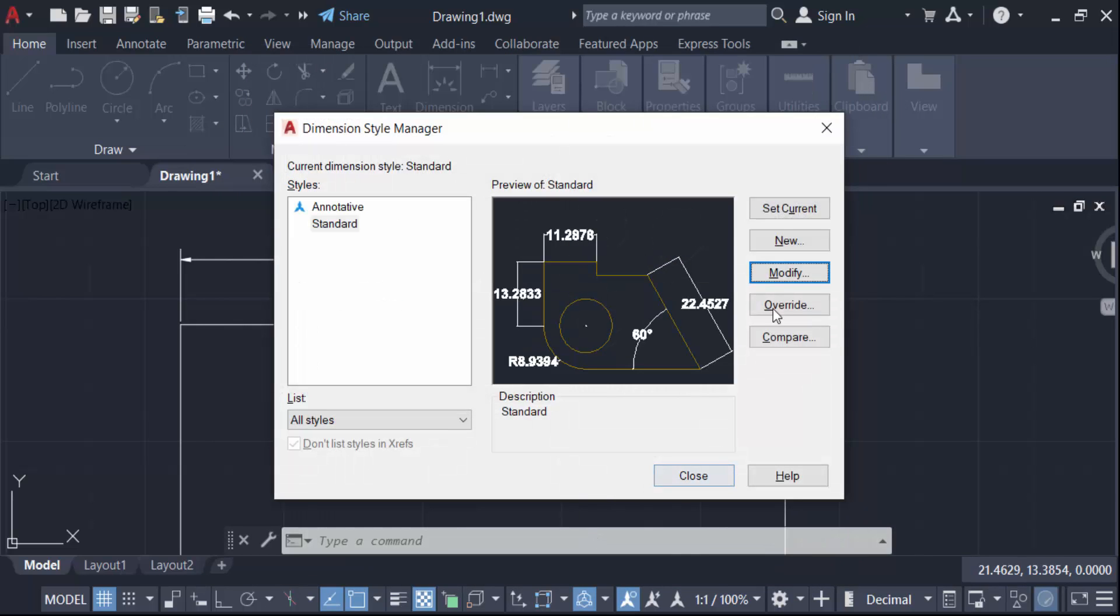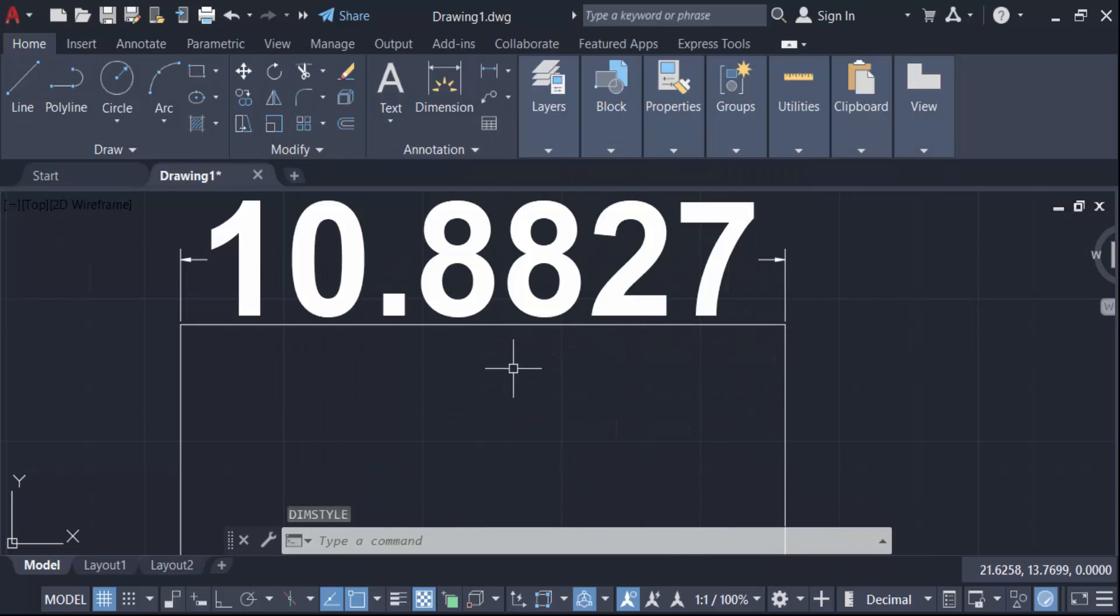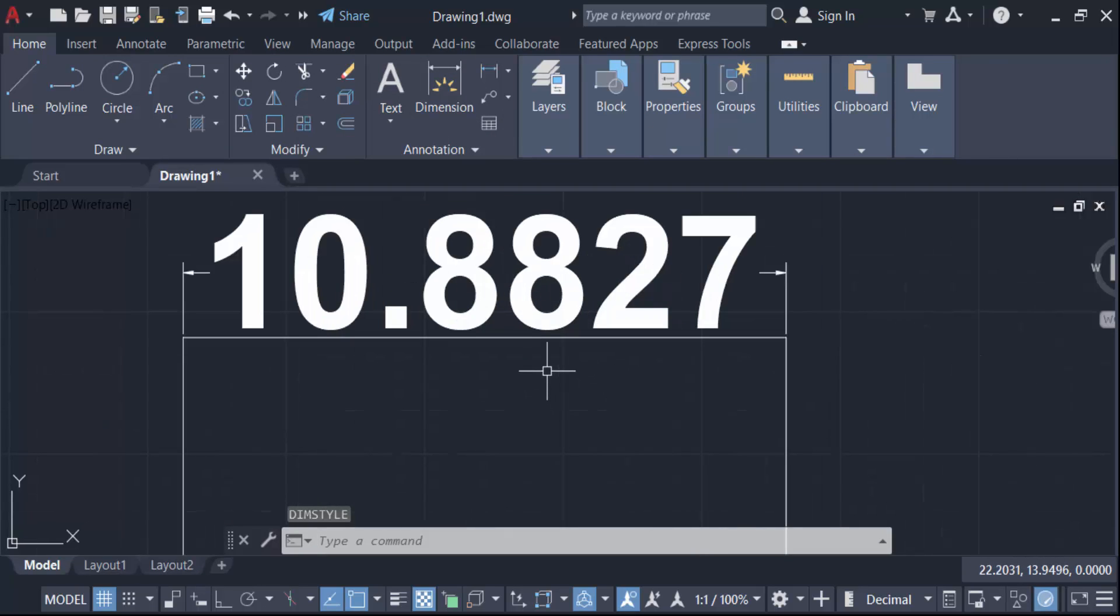Now set current and close. So you see this text size is to be increased and also this text is to be bold in this dimension.